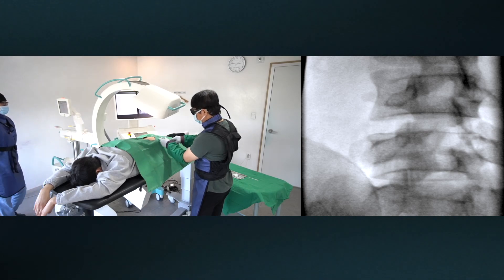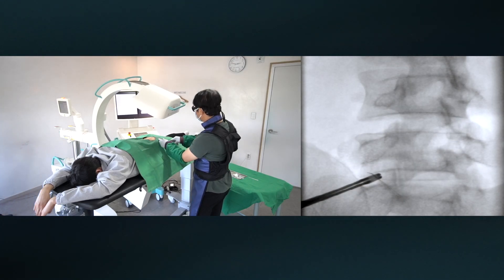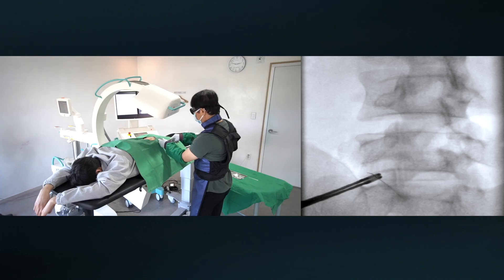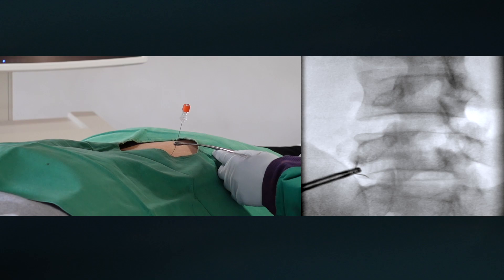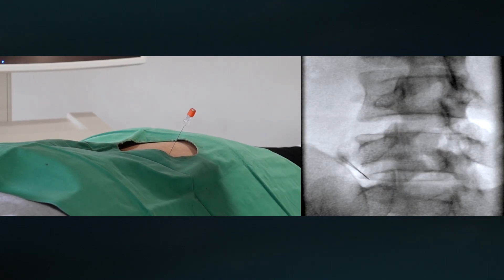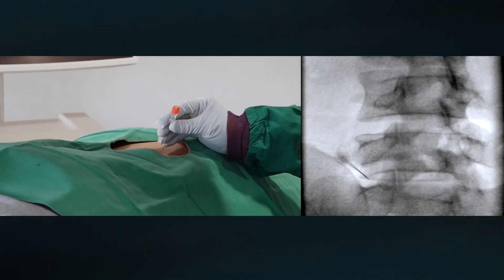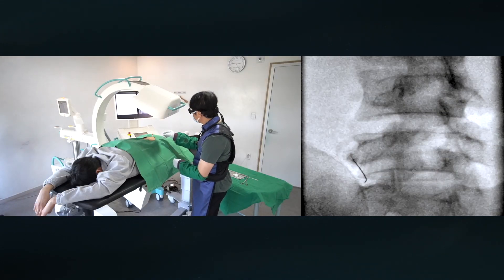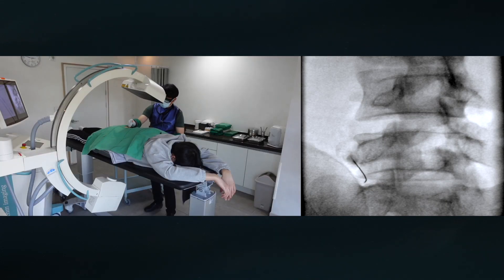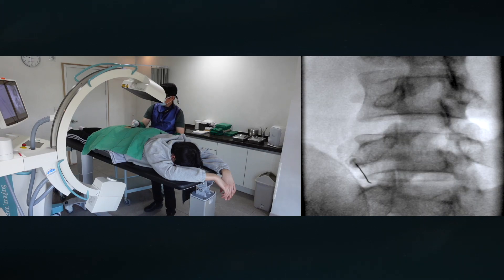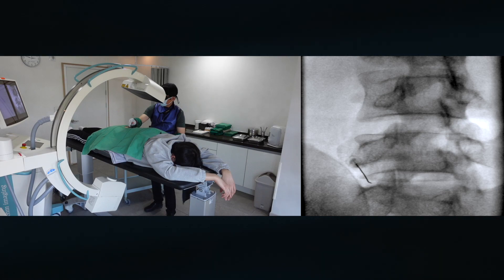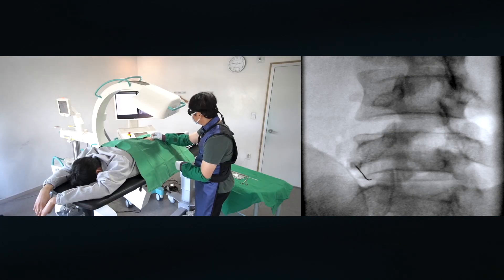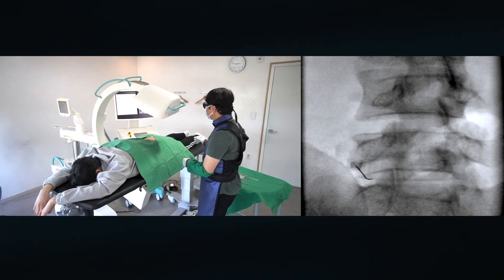I will start from the Left L5 Intra Neural Transformer Injection. I will introduce the needle toward the intervertebral disc. The needle penetrates the skin from the lateral to Kambin's triangle. The slow and step-by-step movement is better than rushing, so take your time.